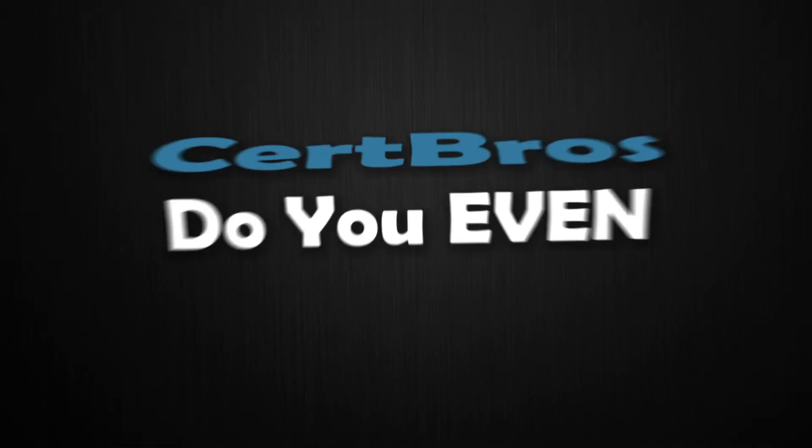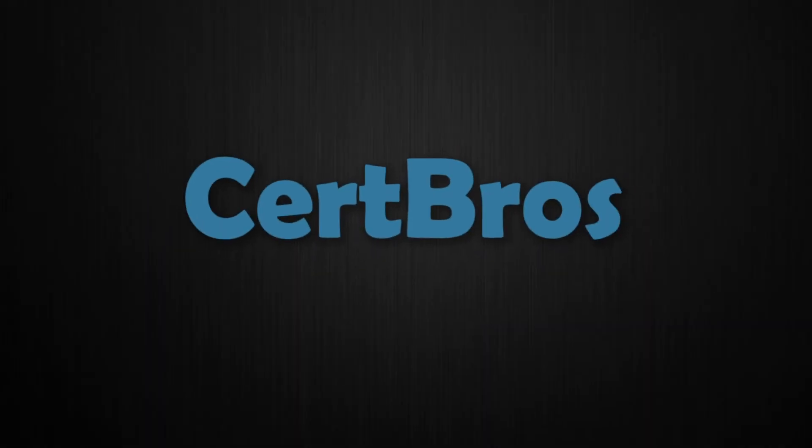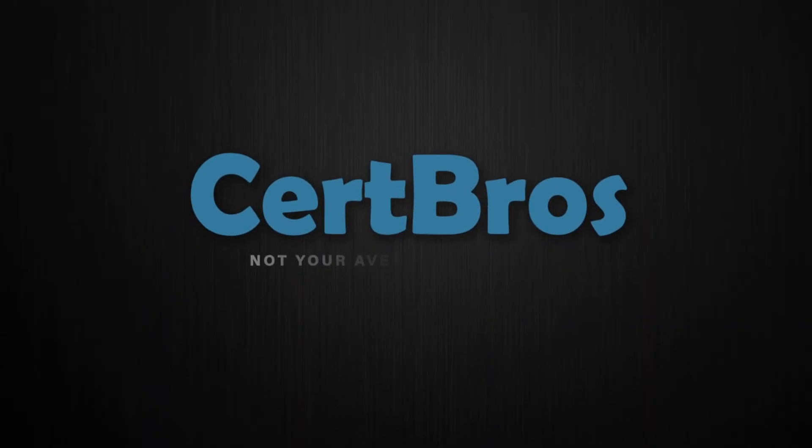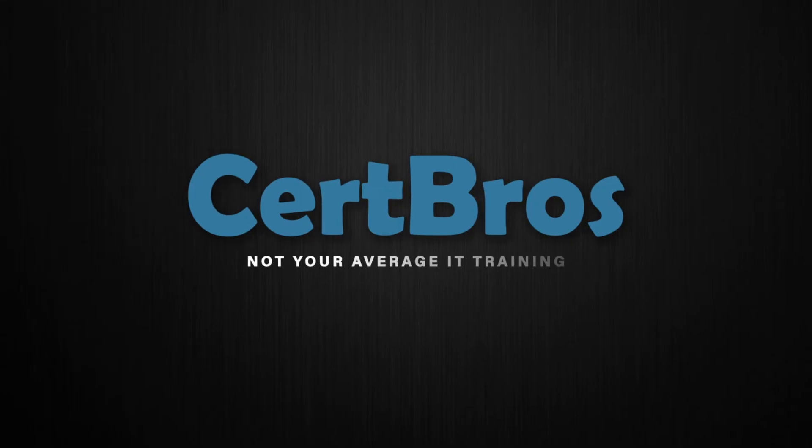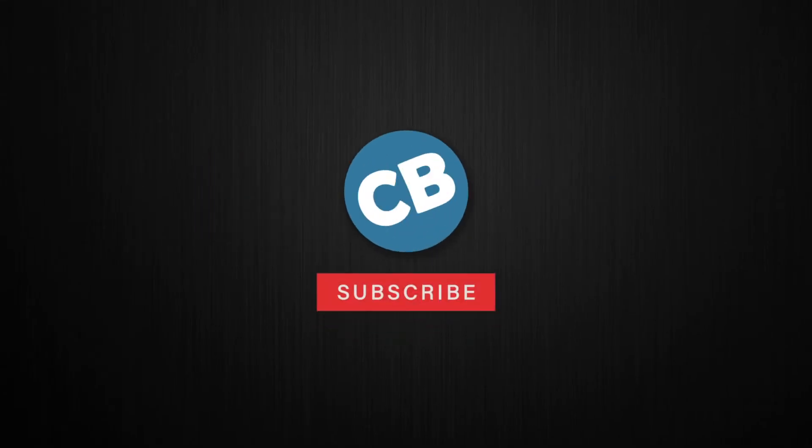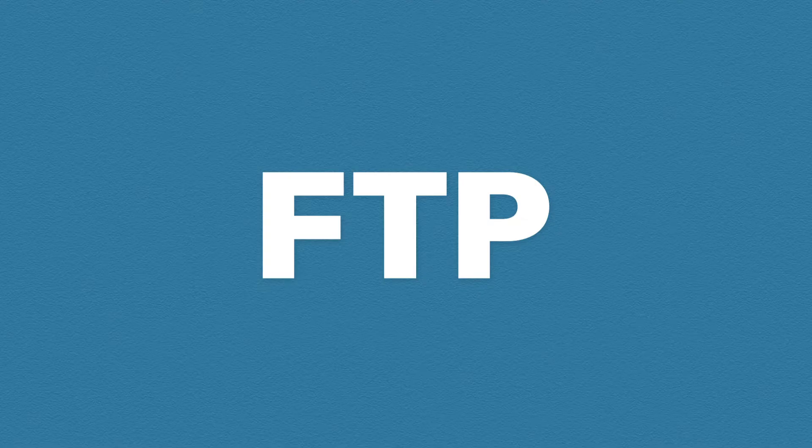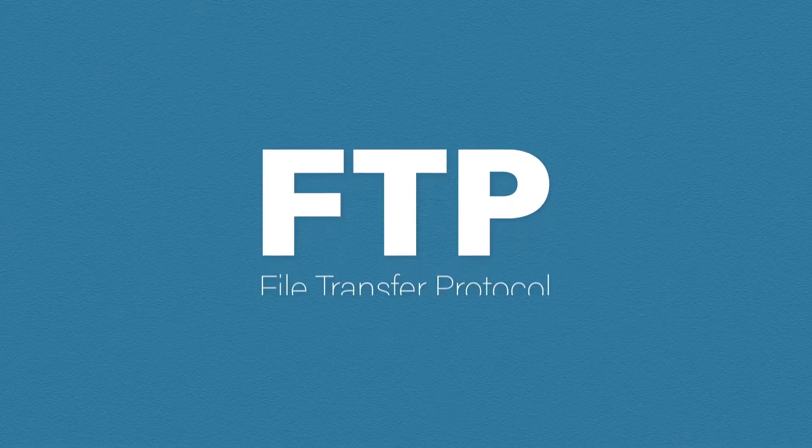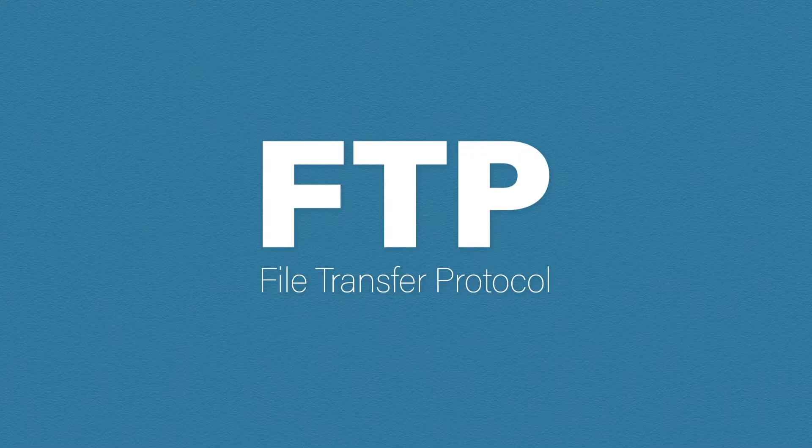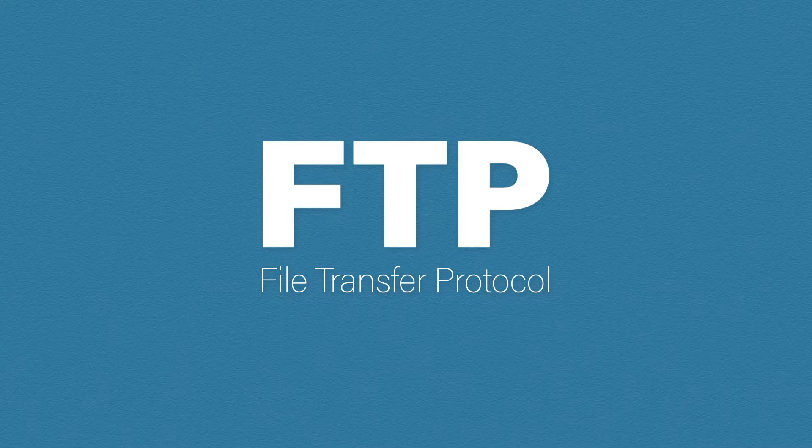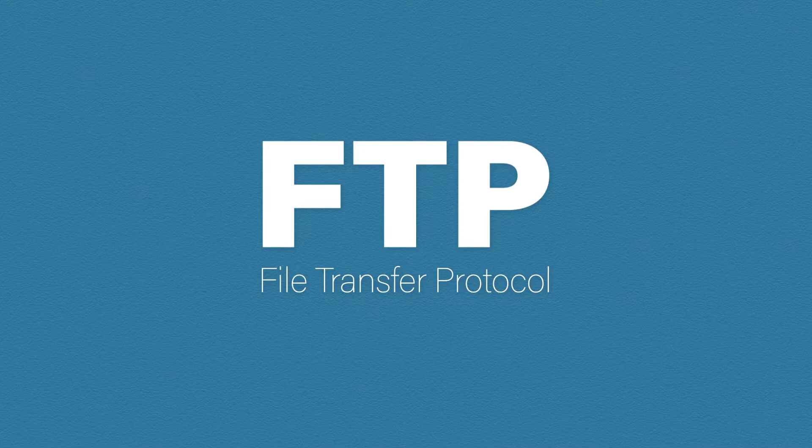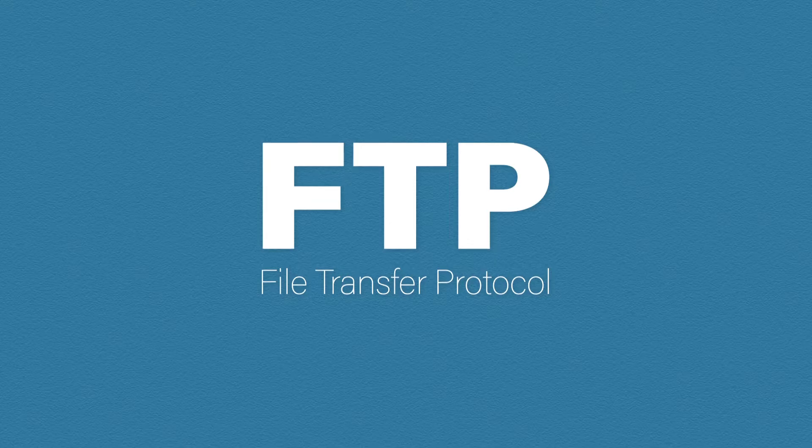Hey what's up guys, welcome to SearchBros. In this video we're going to be looking at FTP. FTP stands for File Transfer Protocol and it does pretty much what it says on the tin. It's a protocol used to transfer files across a network.